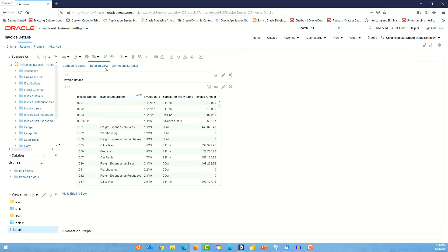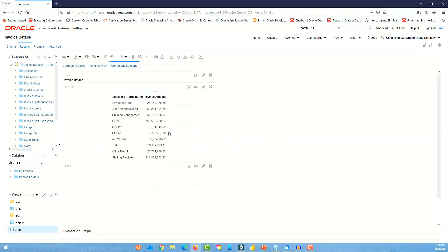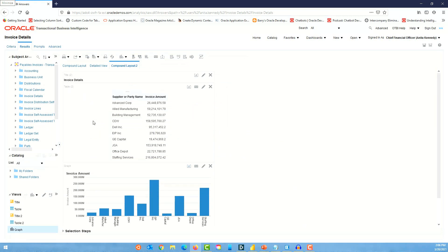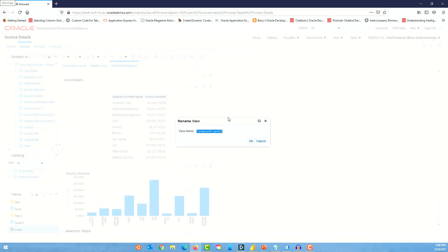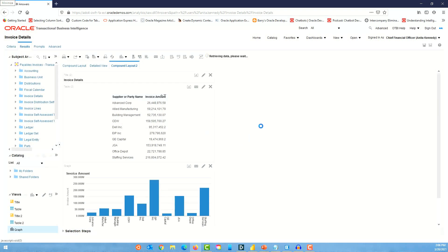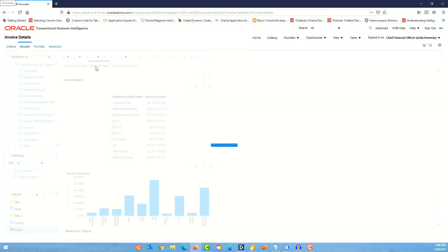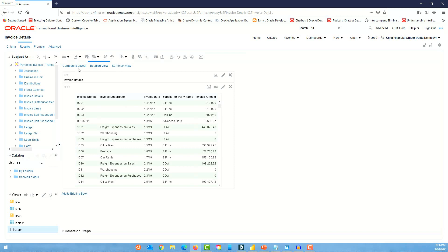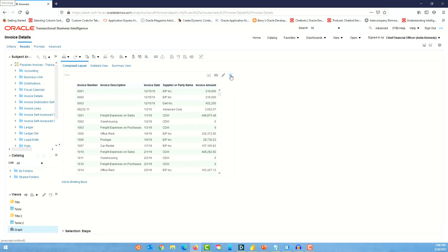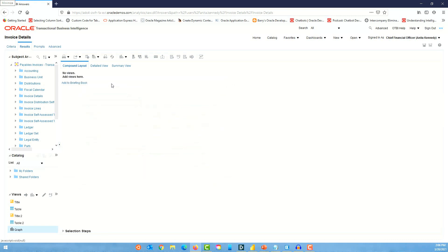Now we have a detail view and a summary view which has a table and a graphical view. Let's rename this layout to 'Summary View' and click OK. We have detail view, summary view, and a third one we can go ahead and delete.